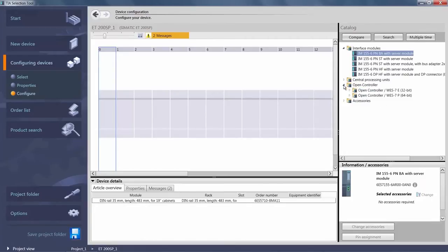The option open controller is available and we can select from the list of available open controller versions. These configurations will already include the CFAST card and all required SIMATIC licenses.